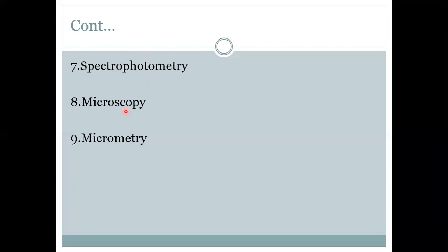Next is microscopy. To visualize cells or tissues we use a microscope, and this procedure is called microscopy. In our labs a simple or light microscope is used, also called a compound microscope, while in some advanced labs an electron microscope is used. The next procedure is micrometry, which is the measurement of microscopic objects using specially designed scales called micrometers.